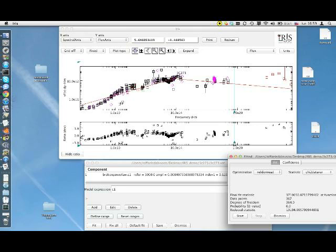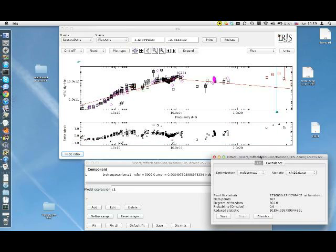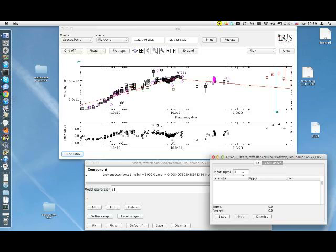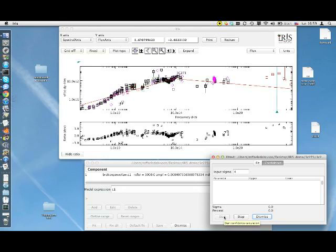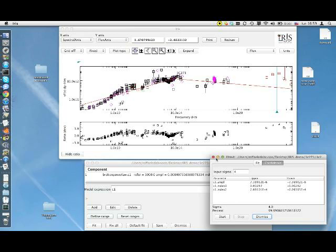Another interesting feature of fitting in IRIS is the ability to evaluate confidence intervals for the model parameters of the fit. We can do that just clicking on the Confidence tab in this window, leaving unchanged in this case the number of input sigmas, and clicking on Start. The upper and lower fields have been populated with the values of the upper and lower limits on the parameter values in a few seconds. Now we can close this window.